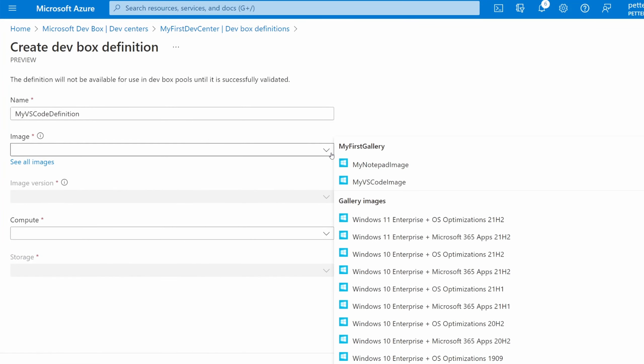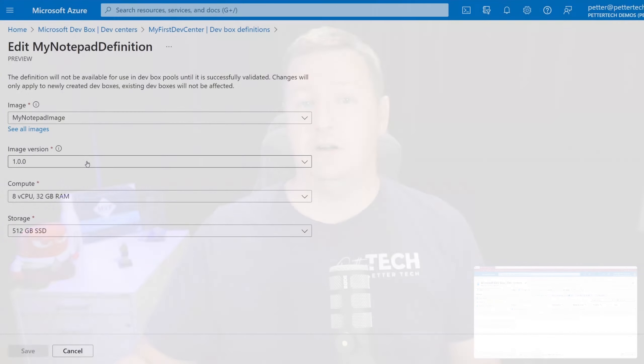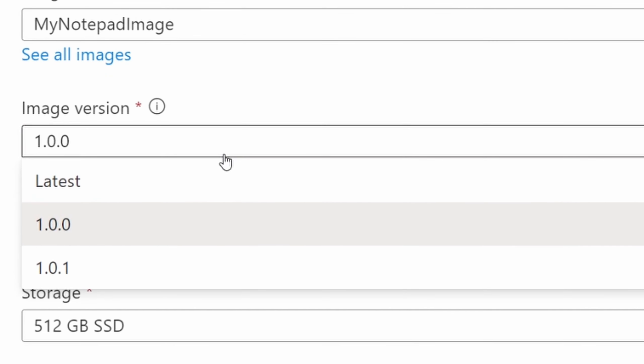Once the gallery is attached to a dev center, any image that satisfies the requirements can be used to create DevBox definitions. These definitions also specify which version of each image to use — it could be 'latest' to always use the latest version, or a specific version.